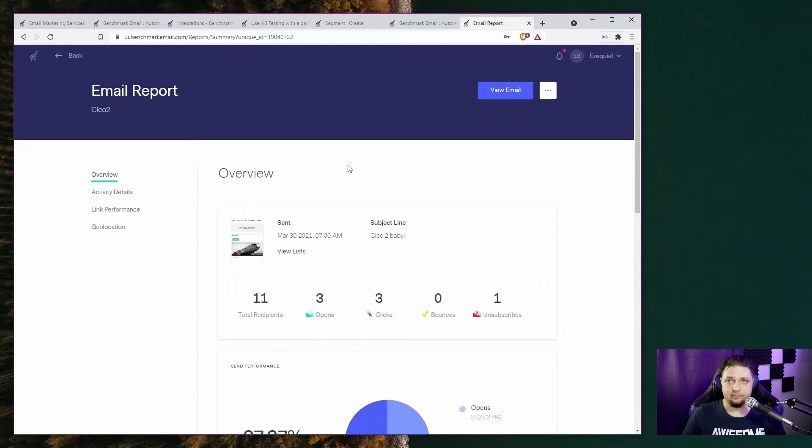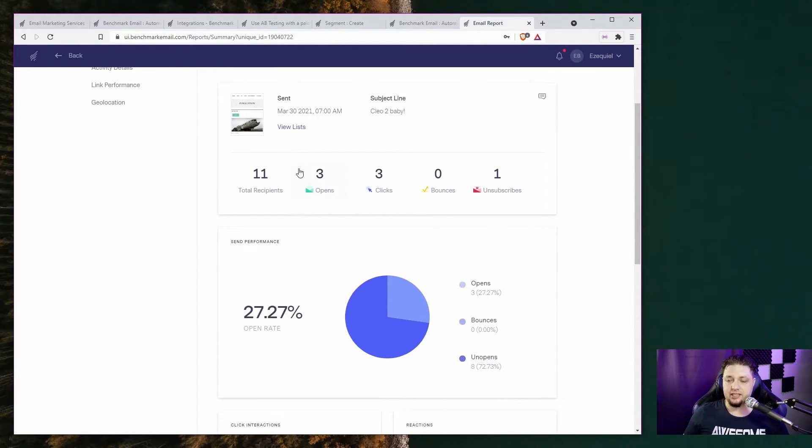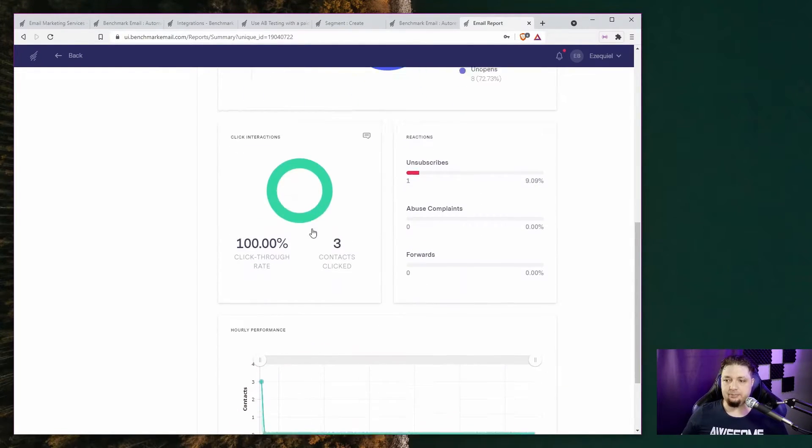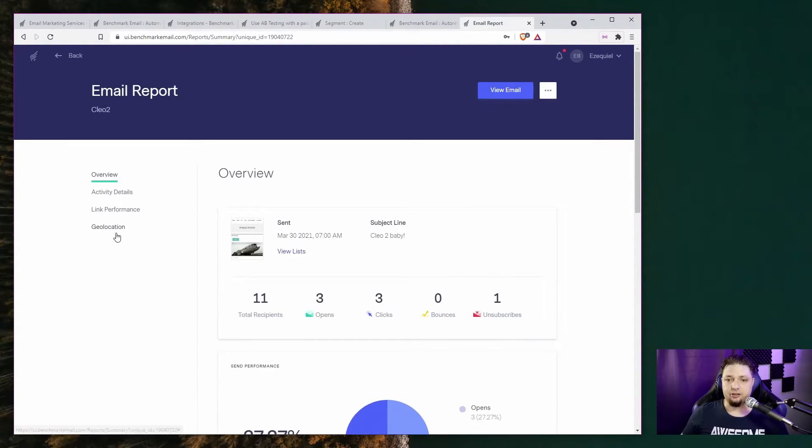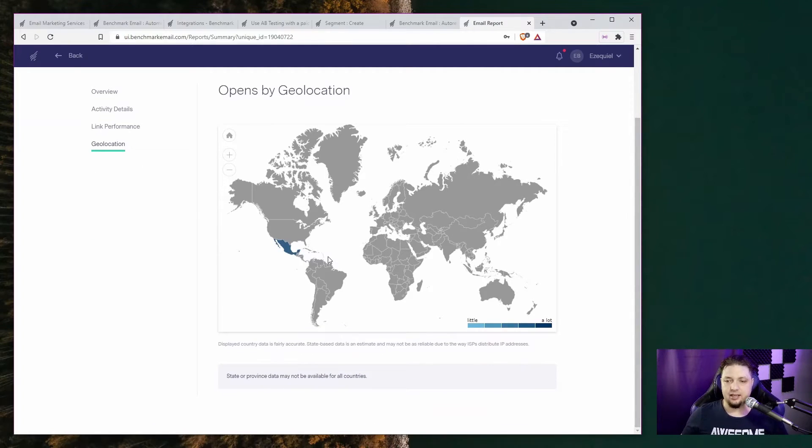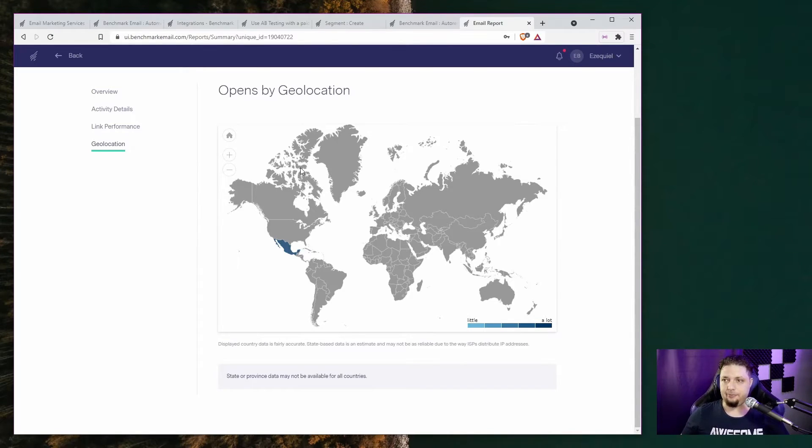To wrap up this section on features, I should note that you can get some fairly detailed reports on how many people are opening your emails, clicking the links, bouncing, unsubscribing. You can also get geolocation based reports to see where people are opening your emails from. All that good stuff.